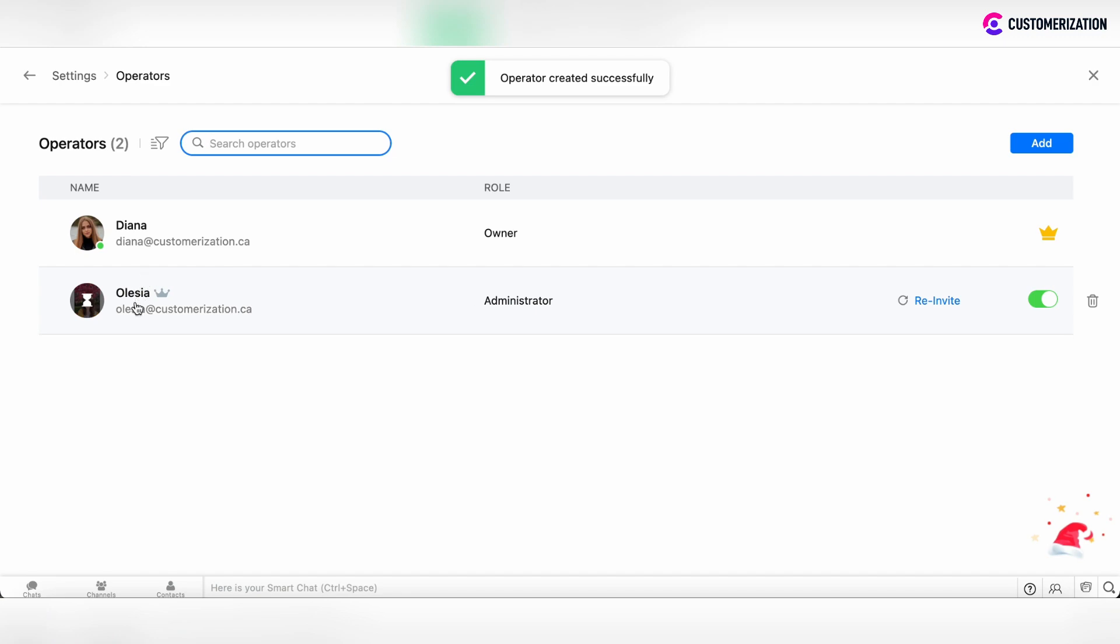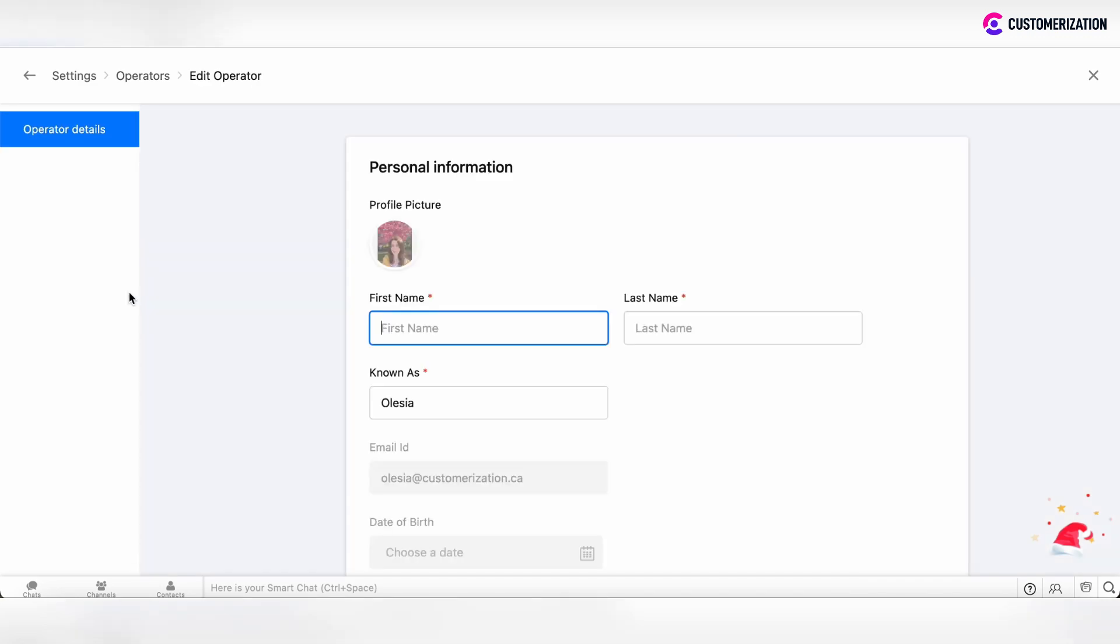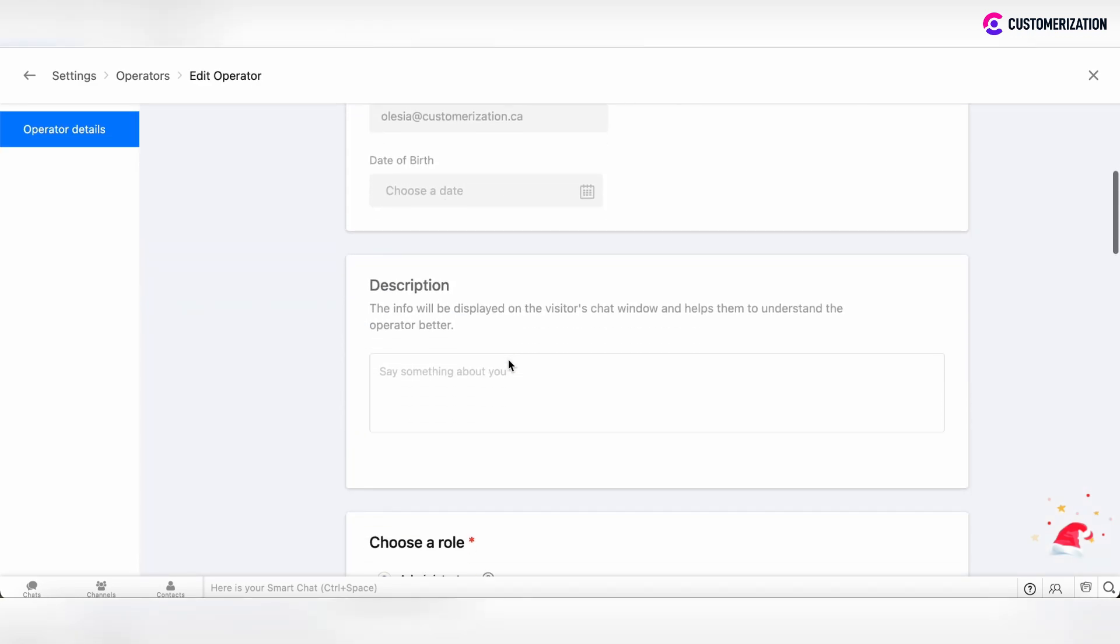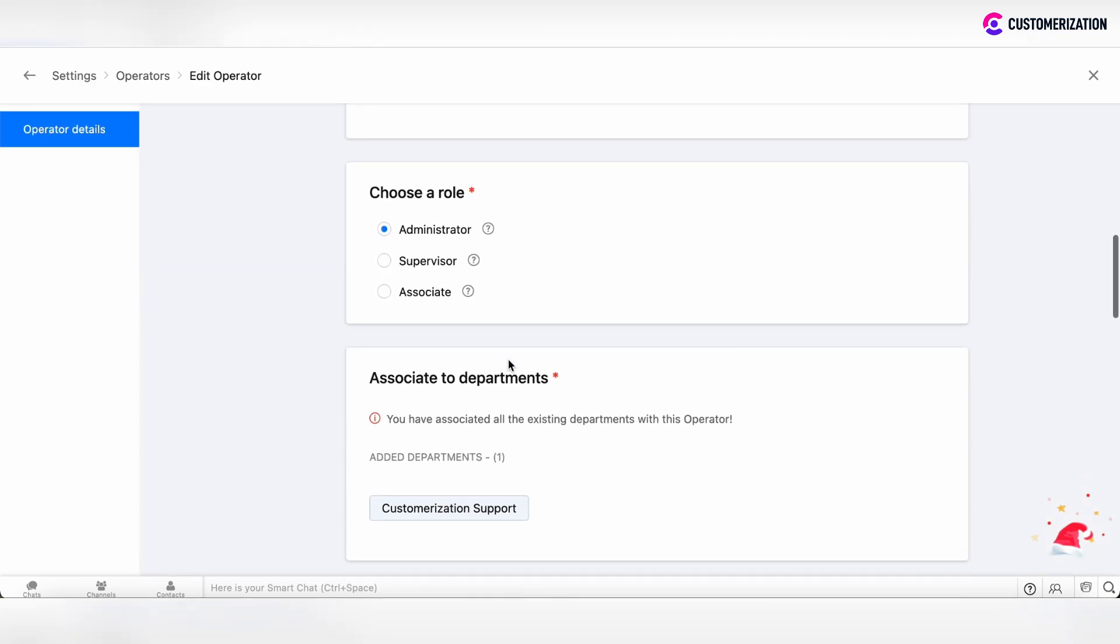Now the operator is added. If you would like to edit the operator's information, maybe you want to edit the role, then click on the operator's profile and you can scroll down and change the role to supervisor, for example.